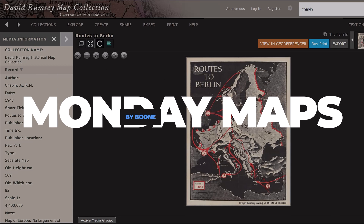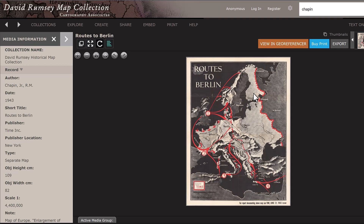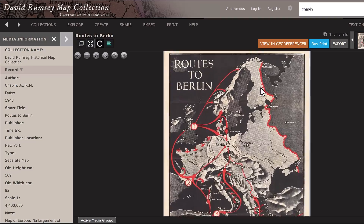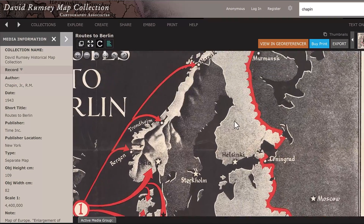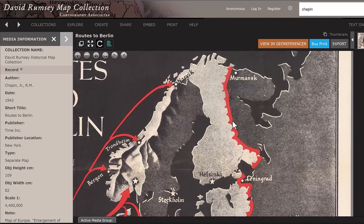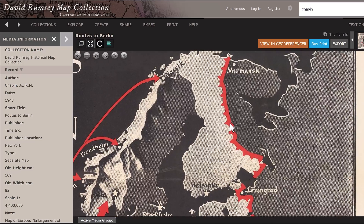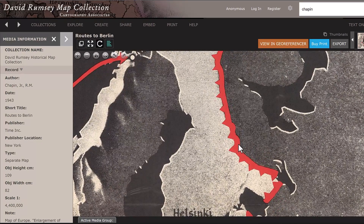I've been admiring a number of World War II maps on the David Rumsey collection, and this one in particular from Time Magazine caught my attention. I really like this border over here, and in today's video I'm going to play around with recreating this look — essentially putting symbols or icons along a path.